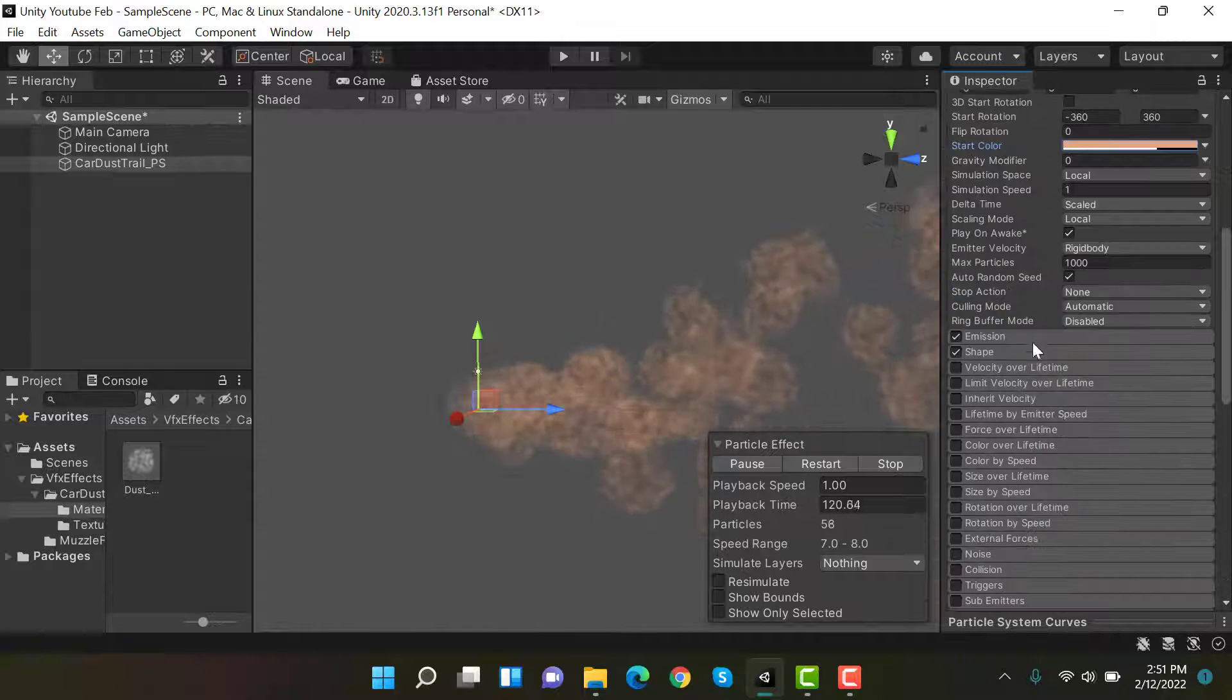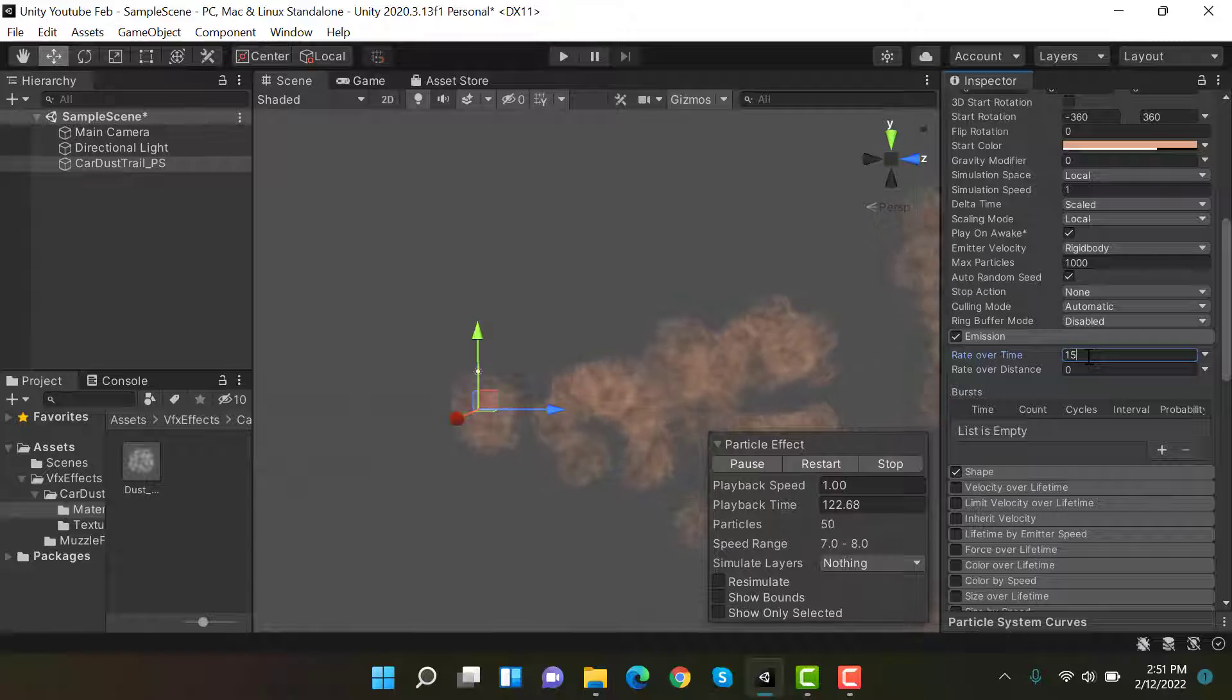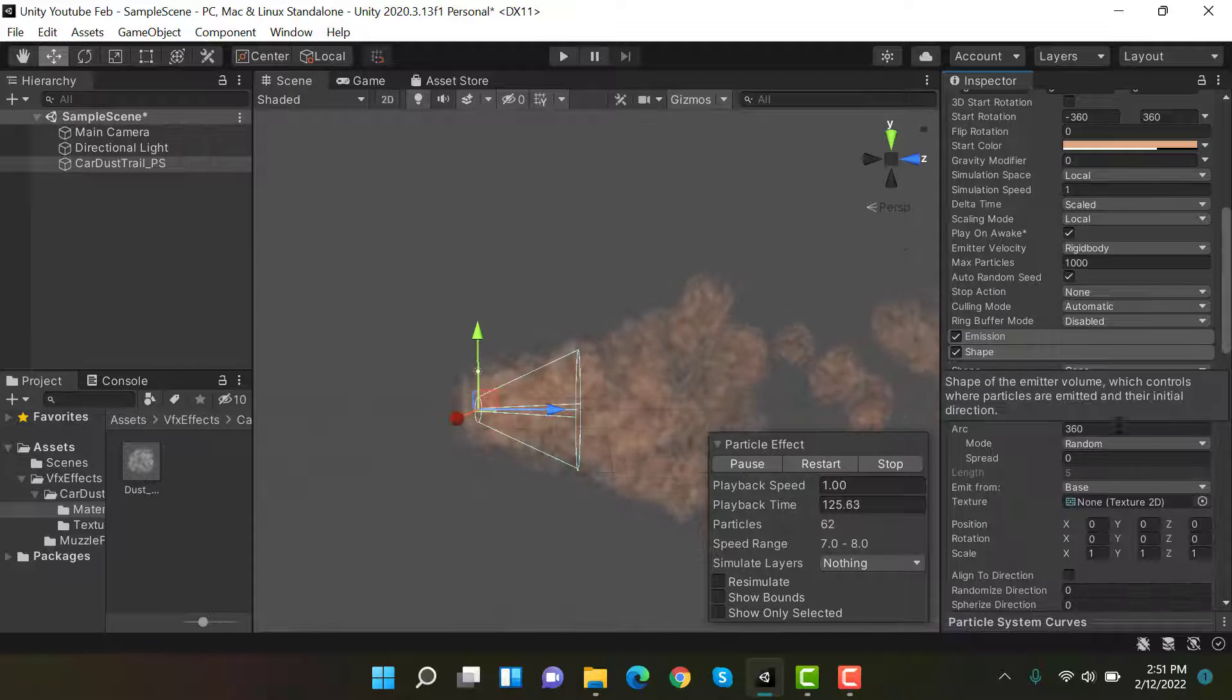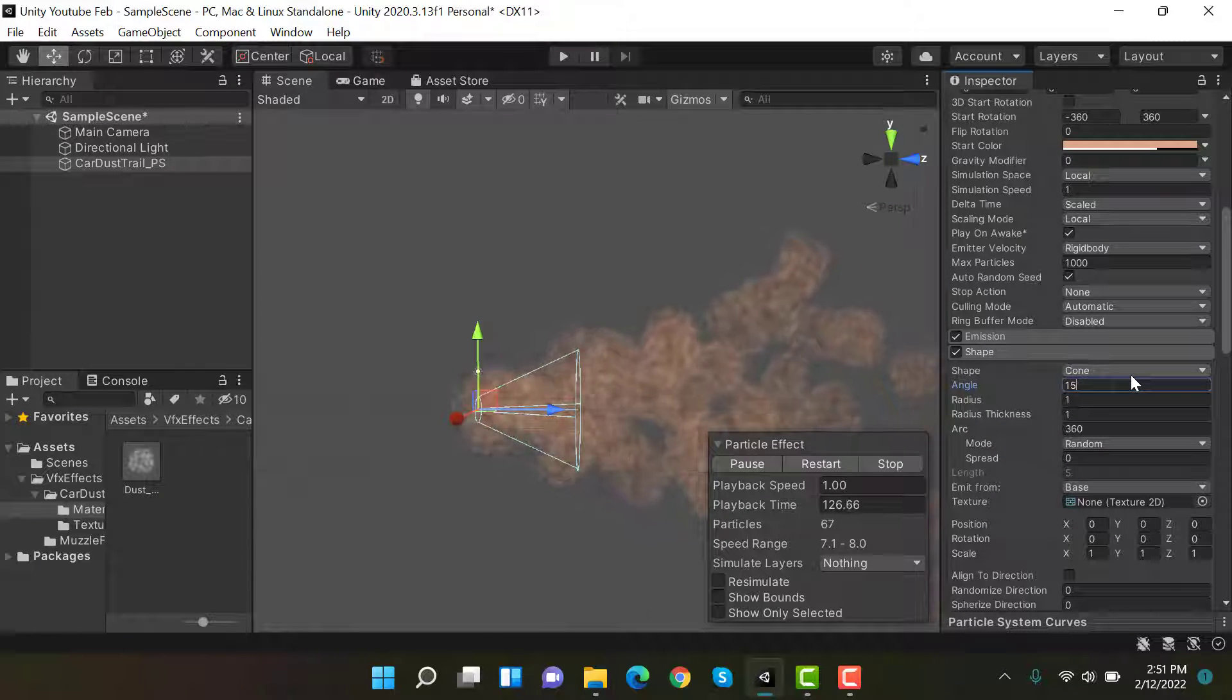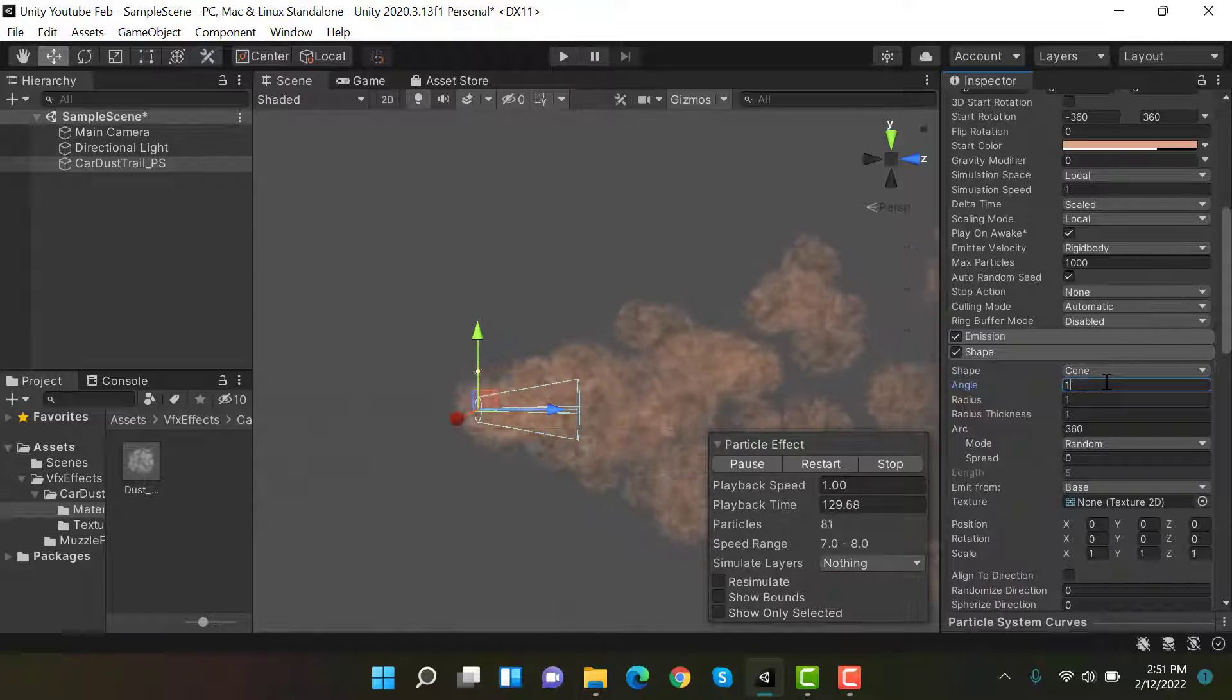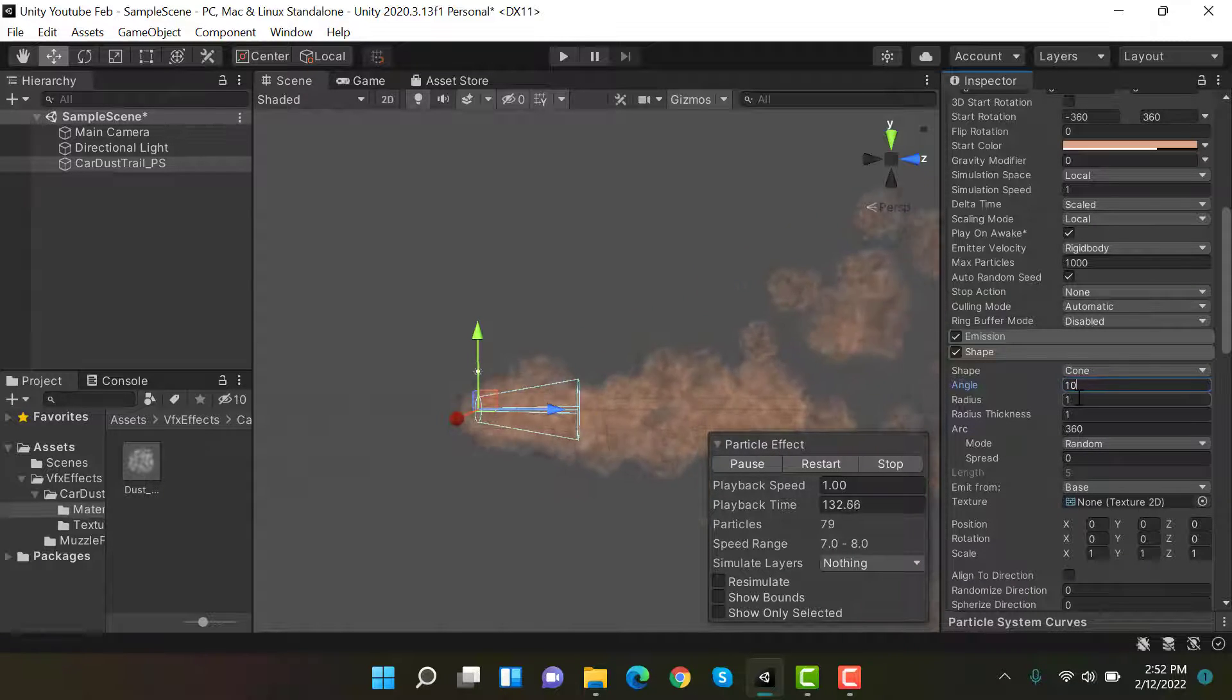After that, inside emissions, set the values to 15. Inside shape, set the shape to cone. If it is not as cone, set the angle to 10 and radius to 1.